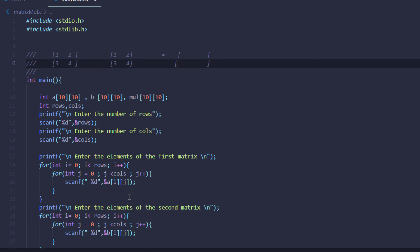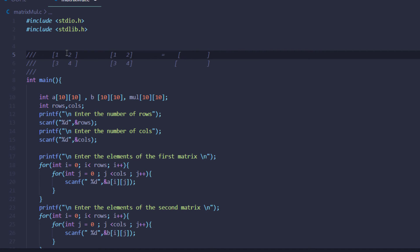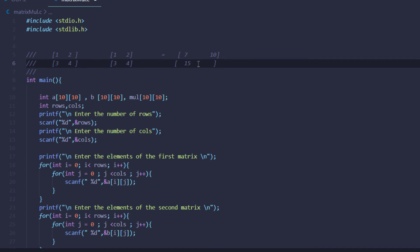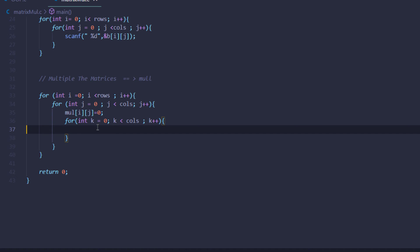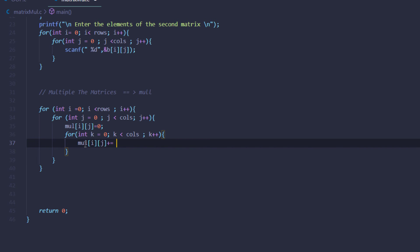We created this third loop because the way matrices are multiplied is that we take an element, multiply it by the corresponding element, then take the next element multiplied by the next element, and add them together to store the result. In this example with elements 1, 2, 3, 4 the first element of the multiplication matrix would be 7, the next 10, the next 15, and the last 22. To shift to the next element of the same column in the second matrix we use this third for loop. In this loop we put mul at indexes i and j plus-equals matrix a at indexes i and k multiplied by matrix b at indexes k and j. This stores the result of multiplication in the mul matrix.